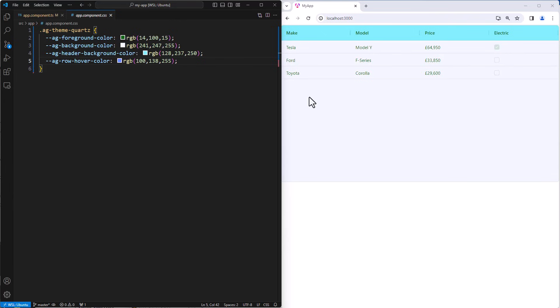Now, there's loads of things that you can change. Colors is just one. You can change the font, the padding, the row height. Basically, if you want to change it, there is a variable there for you.